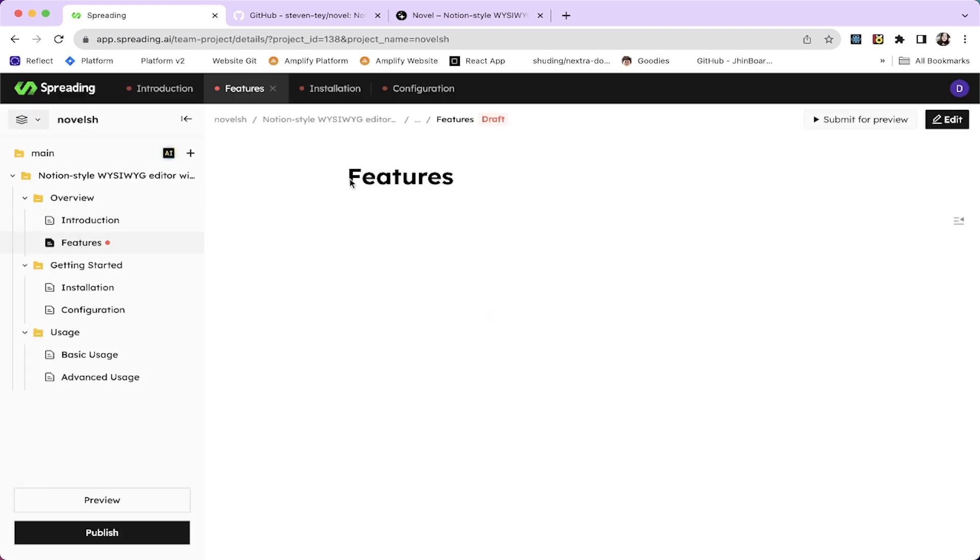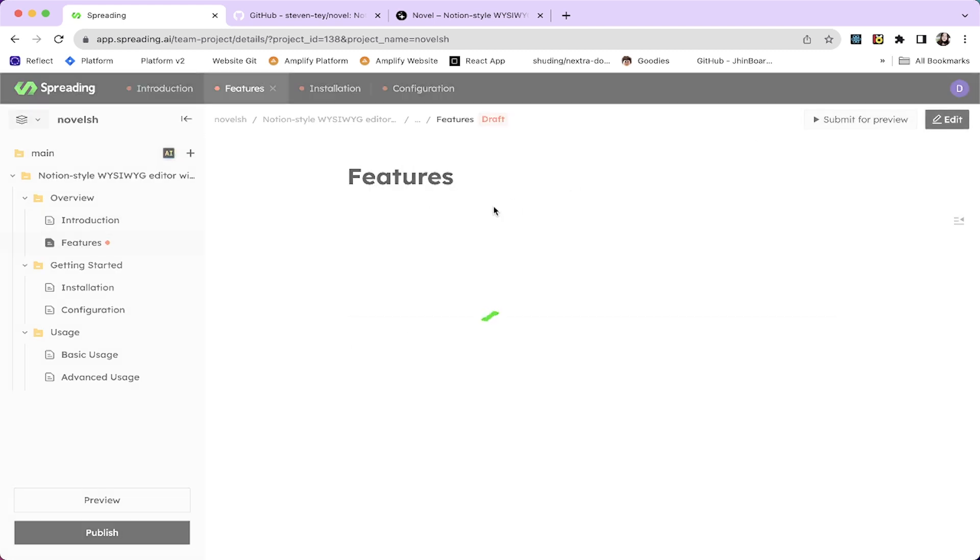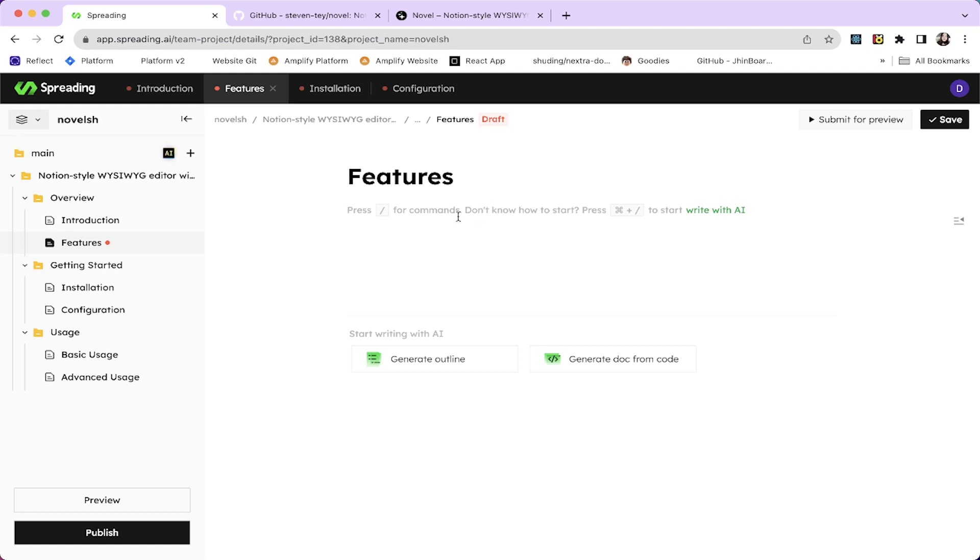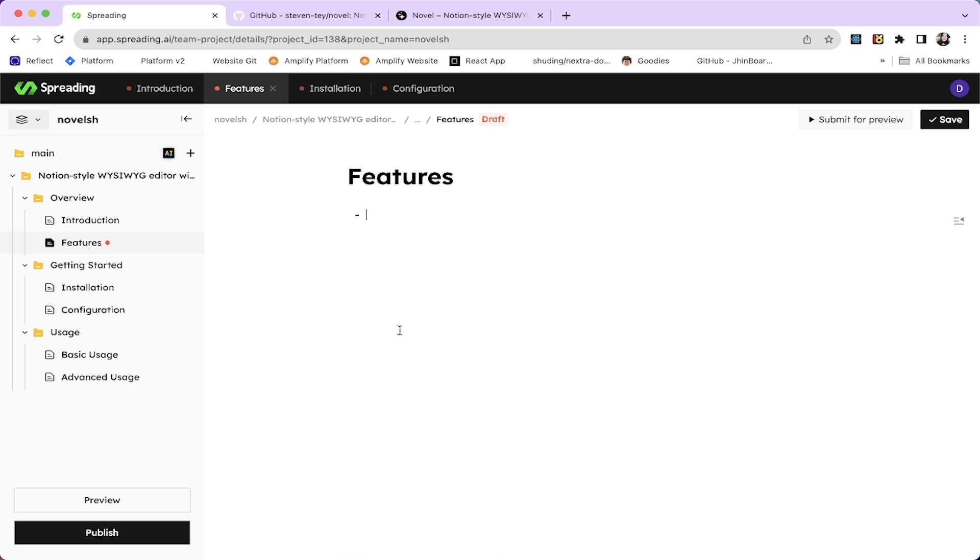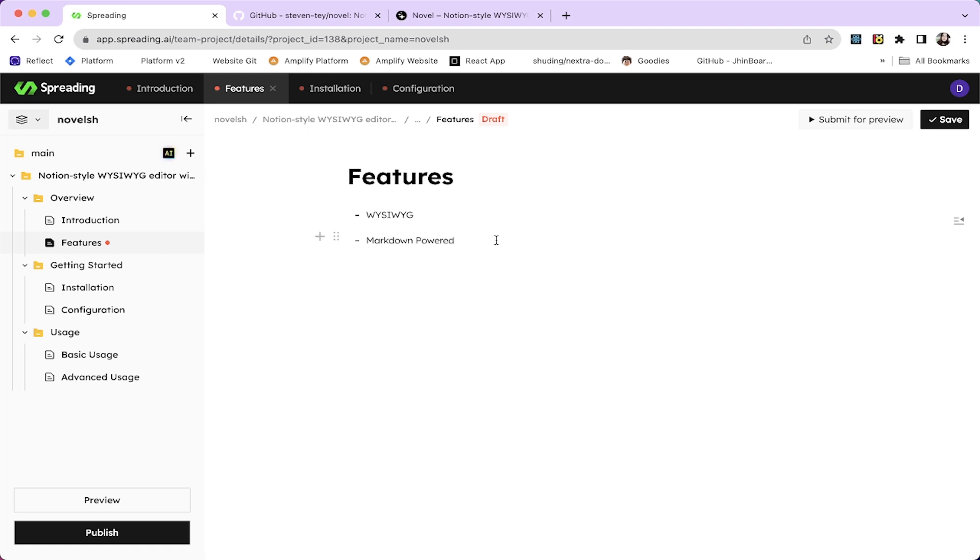And for the features, let's edit. For the features, I'm going to say bulleted list. What you see is what you get editor, which is also the feature of Spreading AI, and like markdown powered and all. Great.